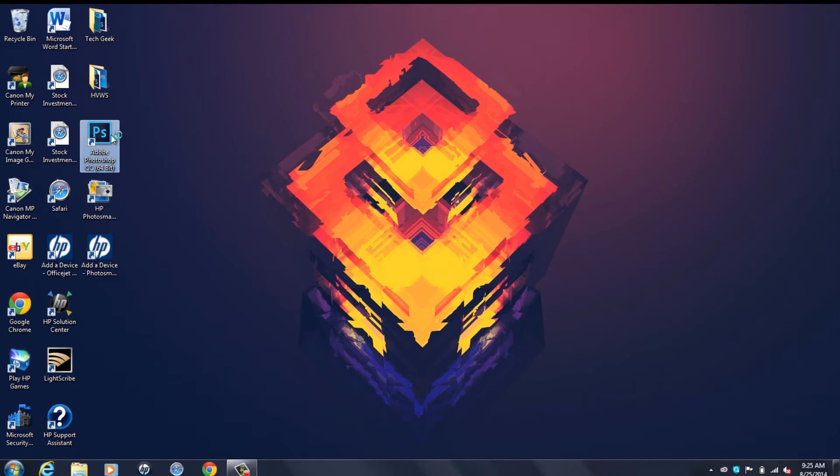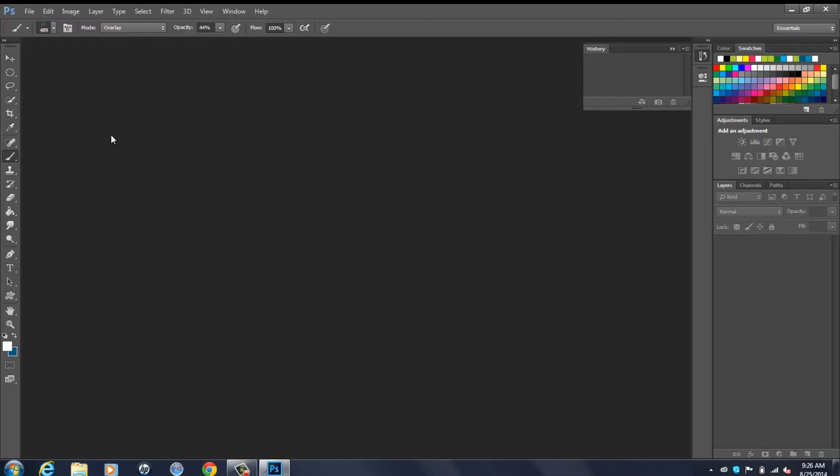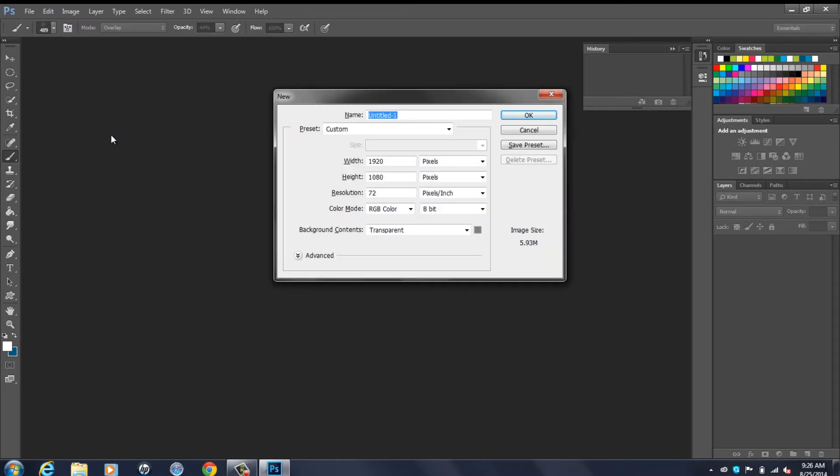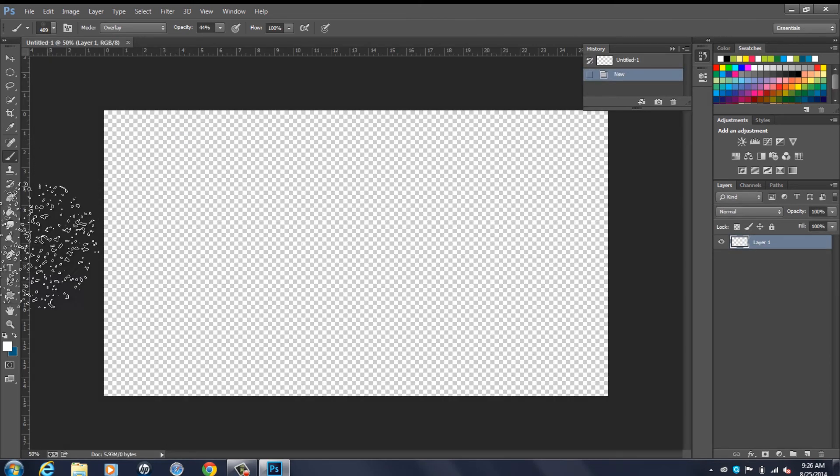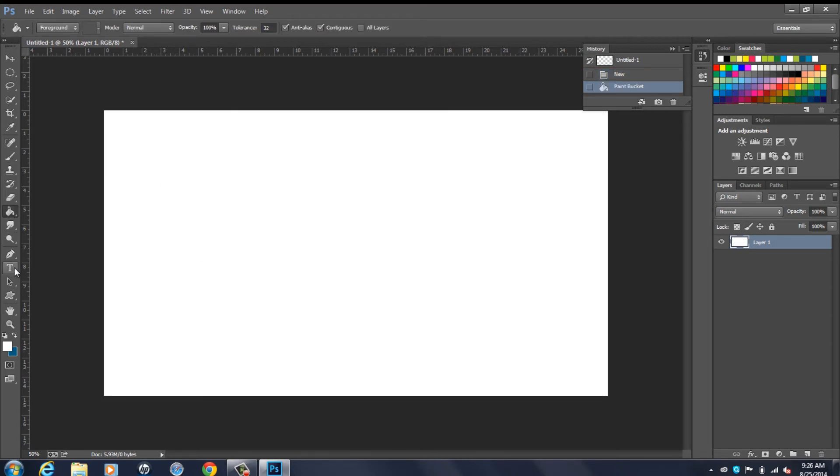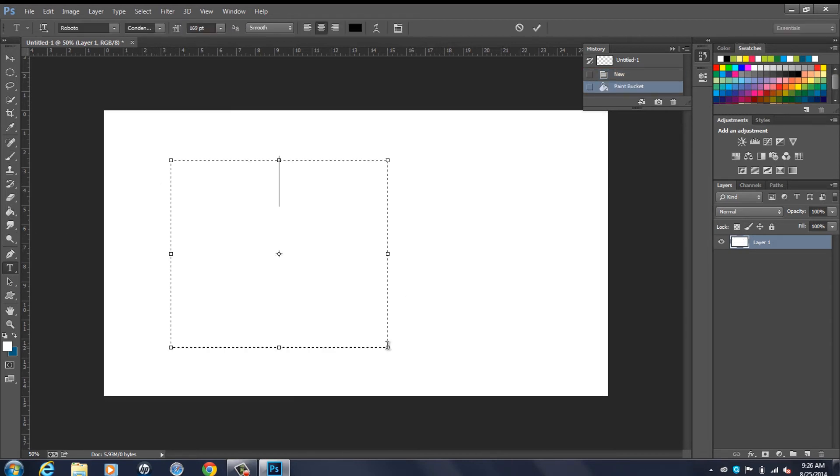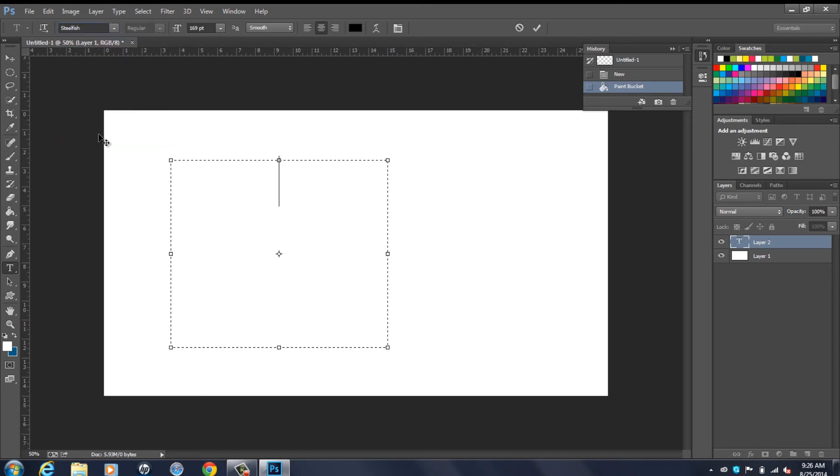To demonstrate for you how it works, I'm going to open up Photoshop. Create a new layer and we're going to head over to our fonts. As you can see, steelfish is right there. That's the one I recently downloaded right now and it actually works.